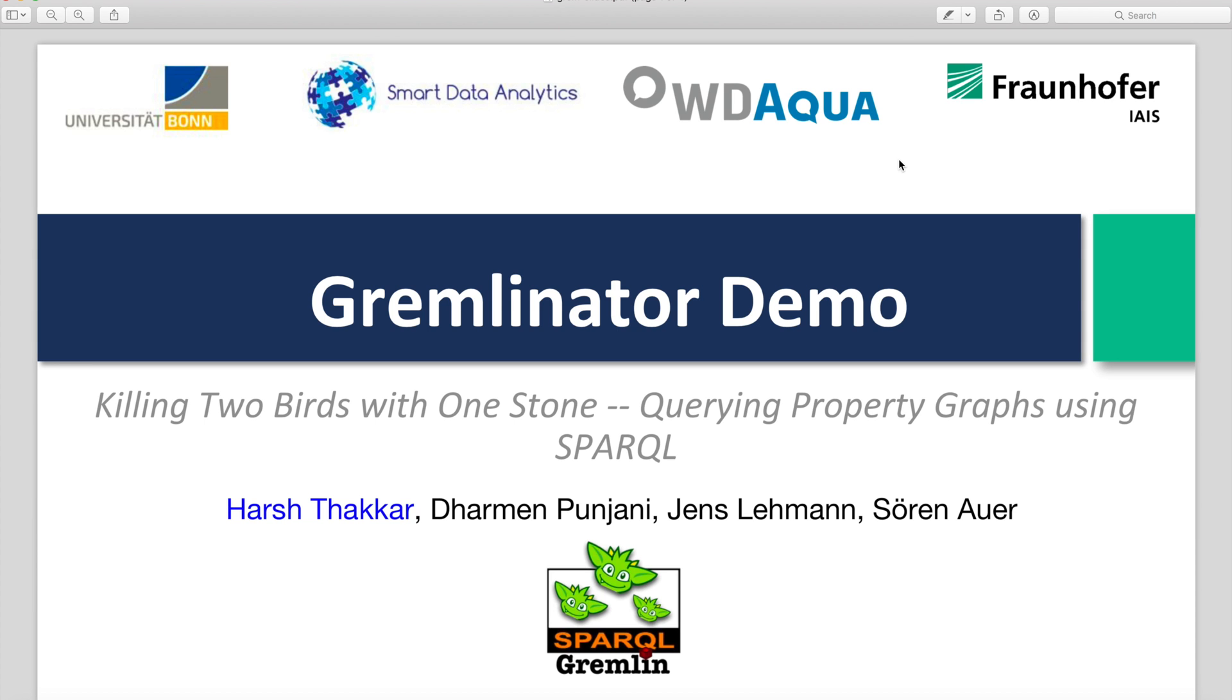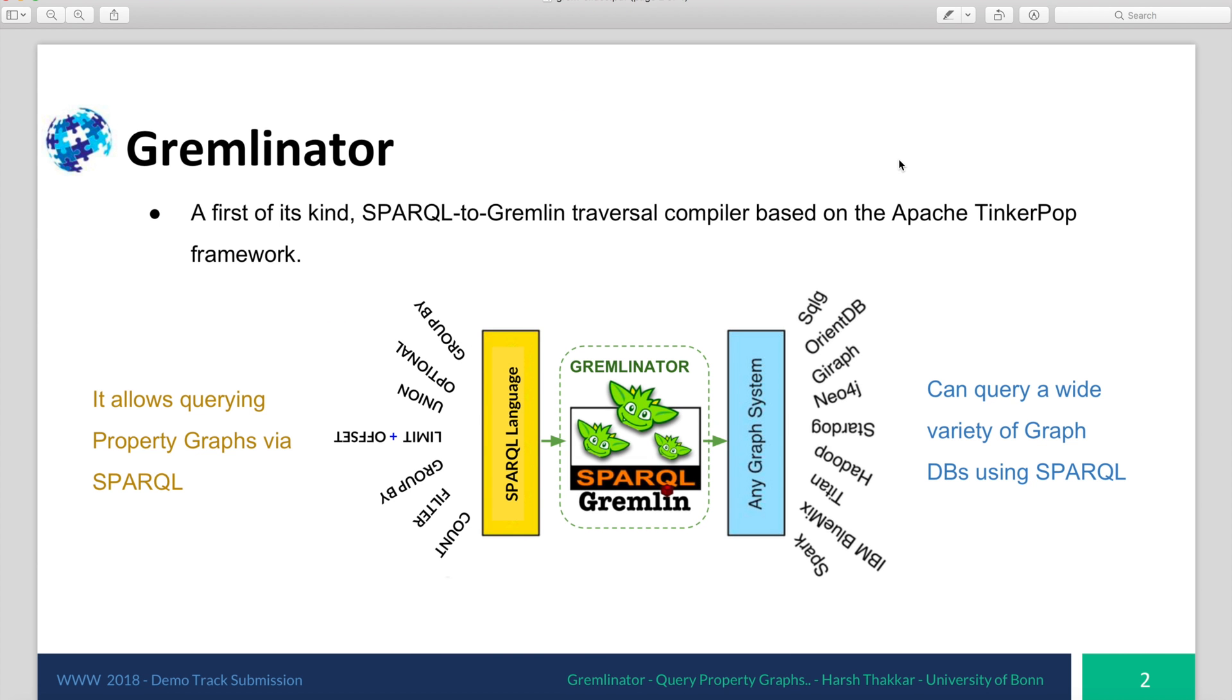Welcome to the demo of Gremlinator. Let's start with a quick introduction of what Gremlinator is. Gremlinator is the first SPARQL to Gremlin traversal compiler, which is based on the Apache TinkerPop framework. Using Gremlinator, it is now possible to query property graphs using SPARQL.